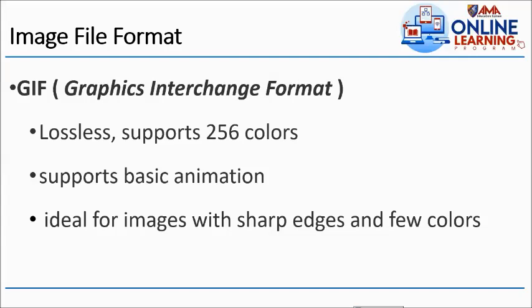GIF, Graphics Interchange Format, is lossless, supports 256 colors, supports basic animation, ideal for images with sharp edges and few colors. Ito yung GIF, ito yung gumagalaw-galaw.